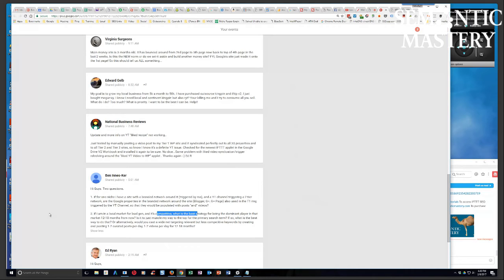But in the meantime, I can start generating revenue, especially for lead gen. I can start selling those leads, whether they came from a long tail search or top level search. It doesn't matter, a lead is a lead is a lead, right?